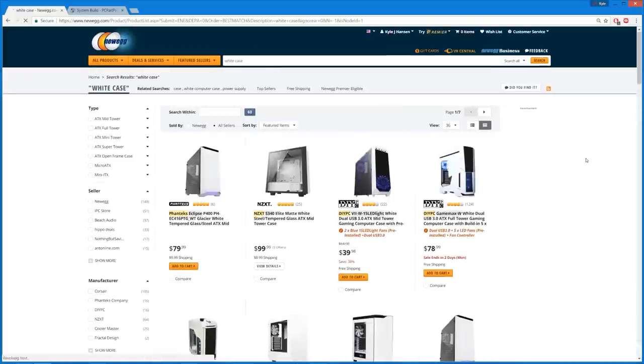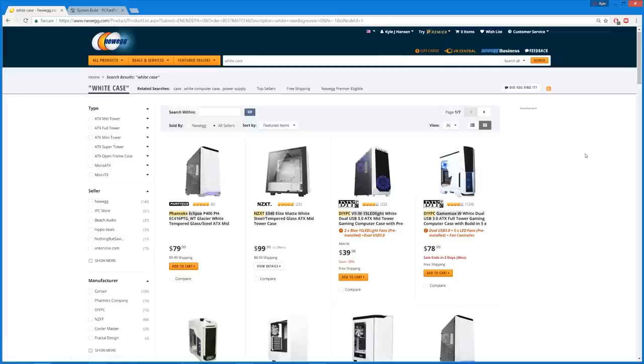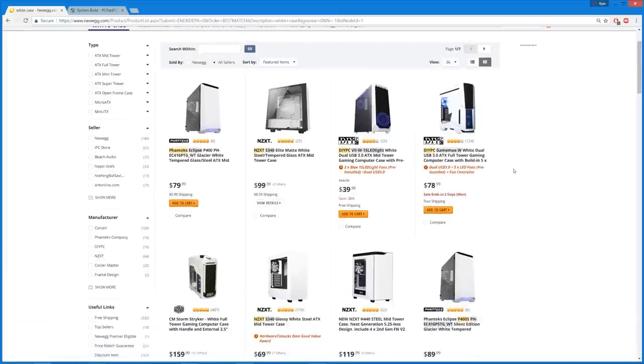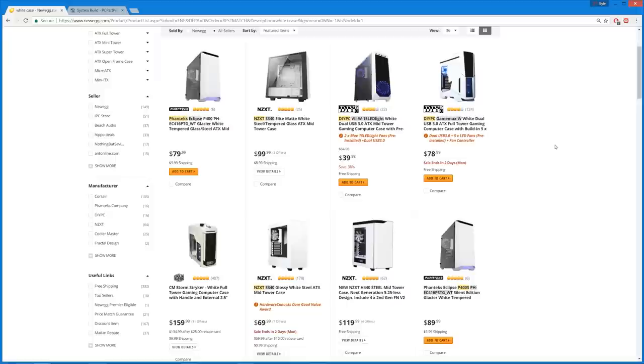So, starting with the case, or let's just type in white case here, let's search on Newegg, see what comes up here. Now, for $1,300, $1,300 to $1,500, you really can get a really nice case for that sort of money, but the cases these days have also become increasingly more competitive.